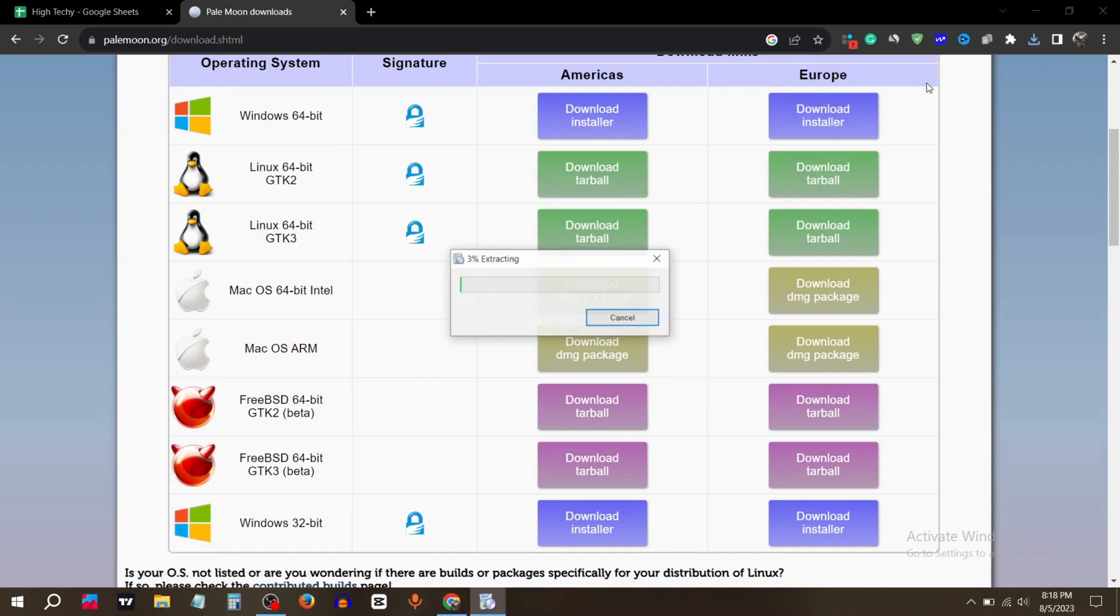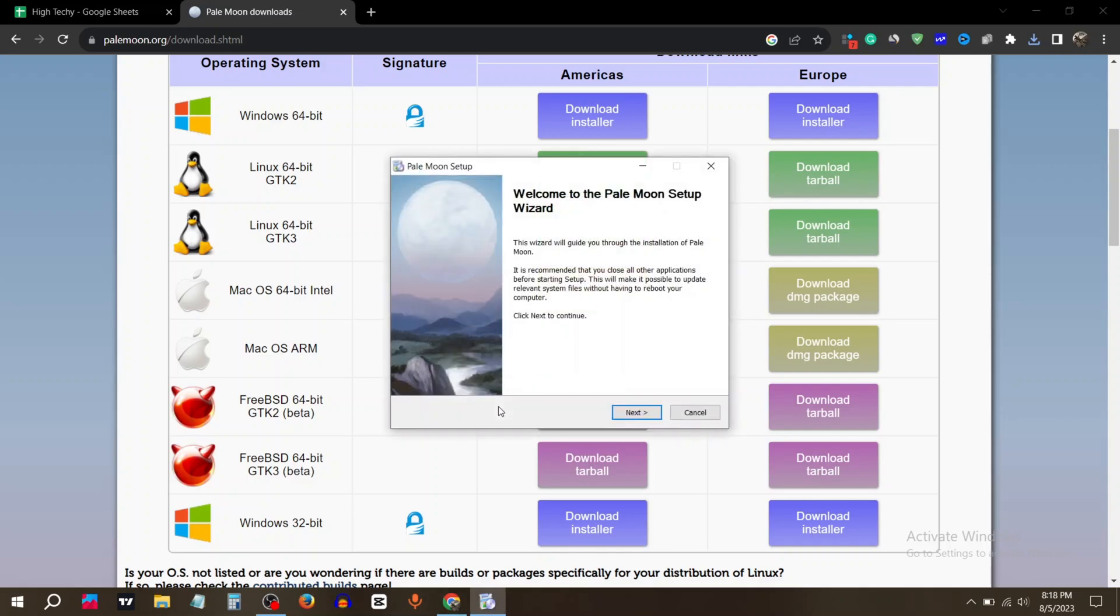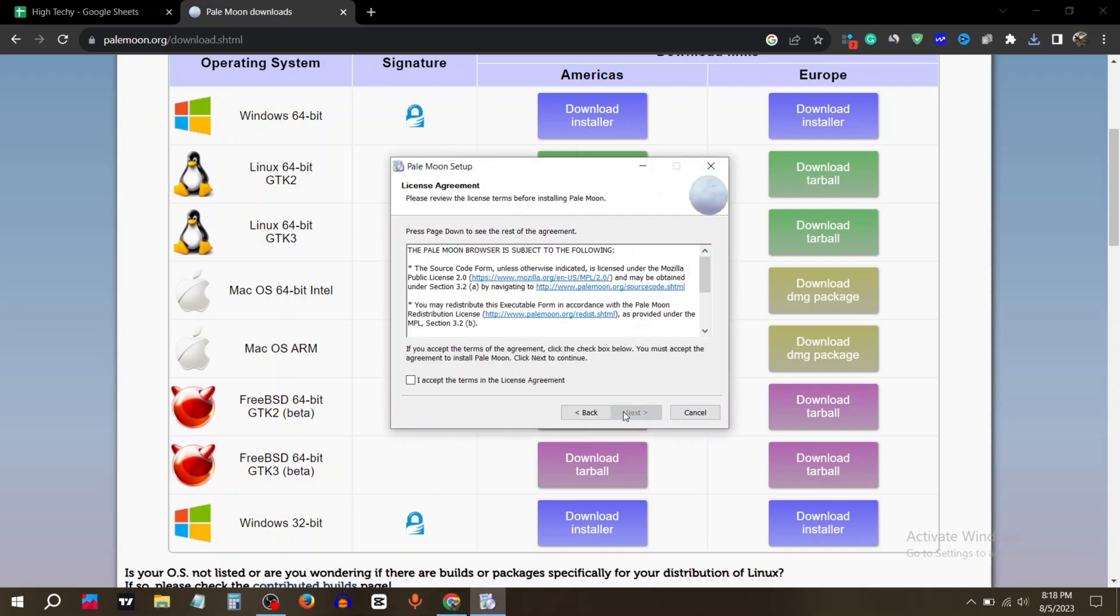Wait for it to extract. Now click on next. Check the license agreement.